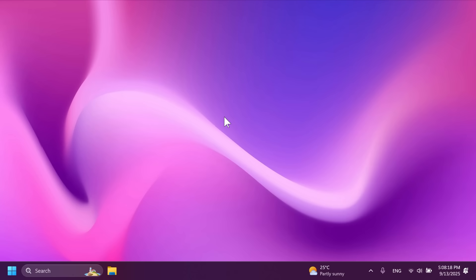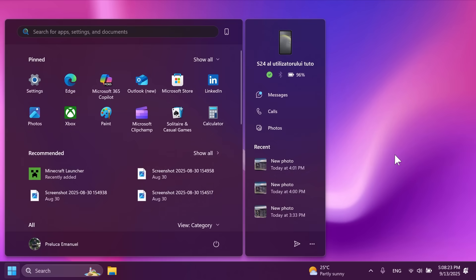One feature that is not rolling out yet or partially rolling out is the new start menu for Windows 11. The new start menu design with a lot of different features. So if you want to know how to manually enable this on your computer if it's not rolling out, stay until the end of the video. But this is the new start menu. We've talked about it before.